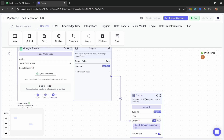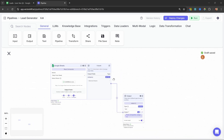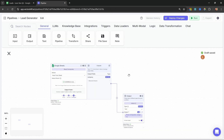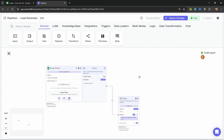Now, what do we actually do with these values? For each of these companies, we want to go online and search for all of this information — the industry, location, email address, and phone number. We want to do that for each and every one of these companies, so we want to run this logic in a loop. We could try to do that within the same pipeline, but it will get quite messy. A better solution is to create a dedicated pipeline that focuses only on the research component, and then call that pipeline in a loop from this pipeline.